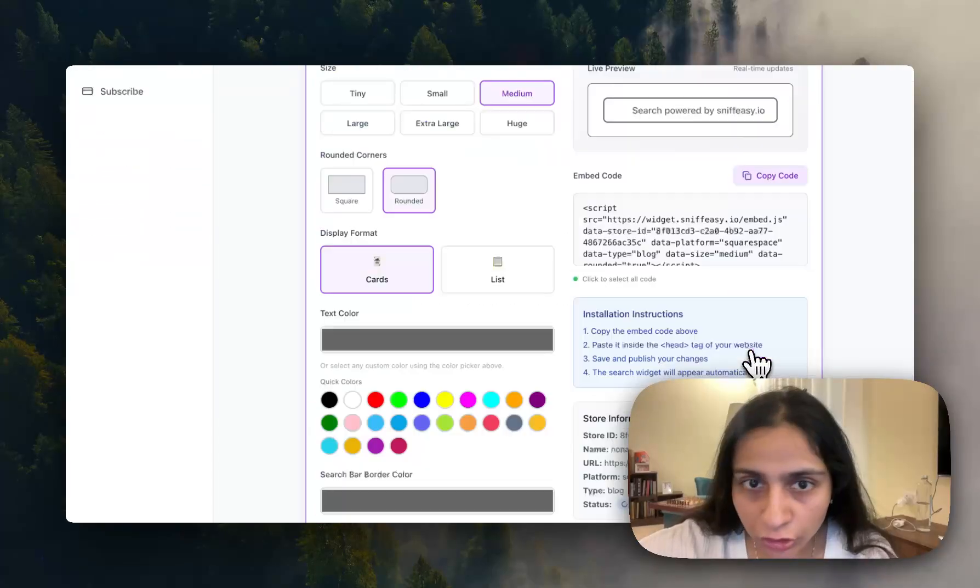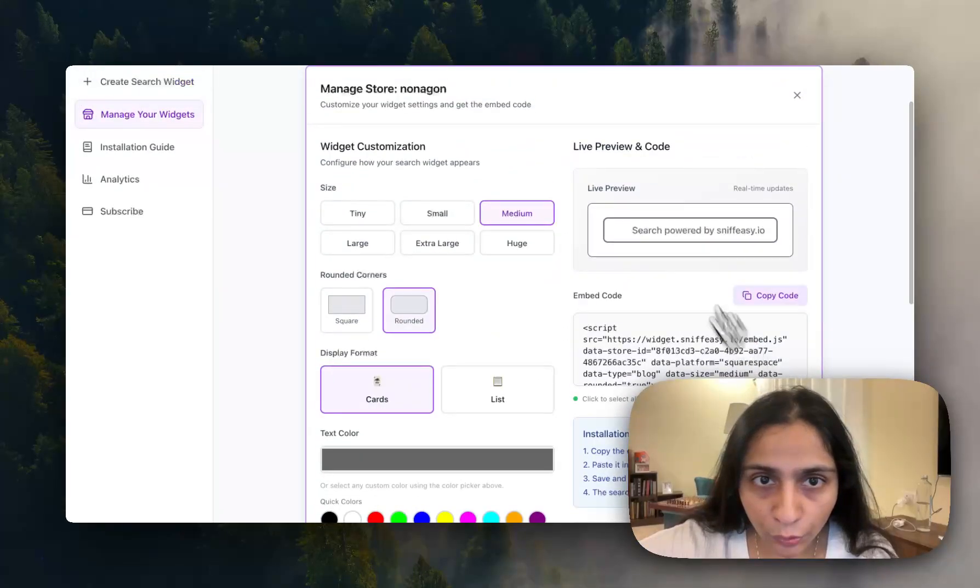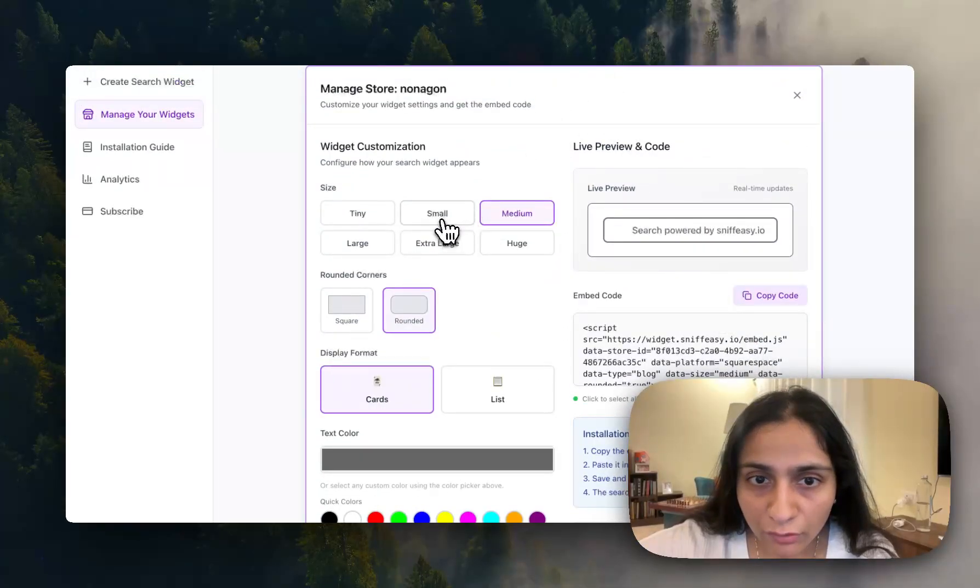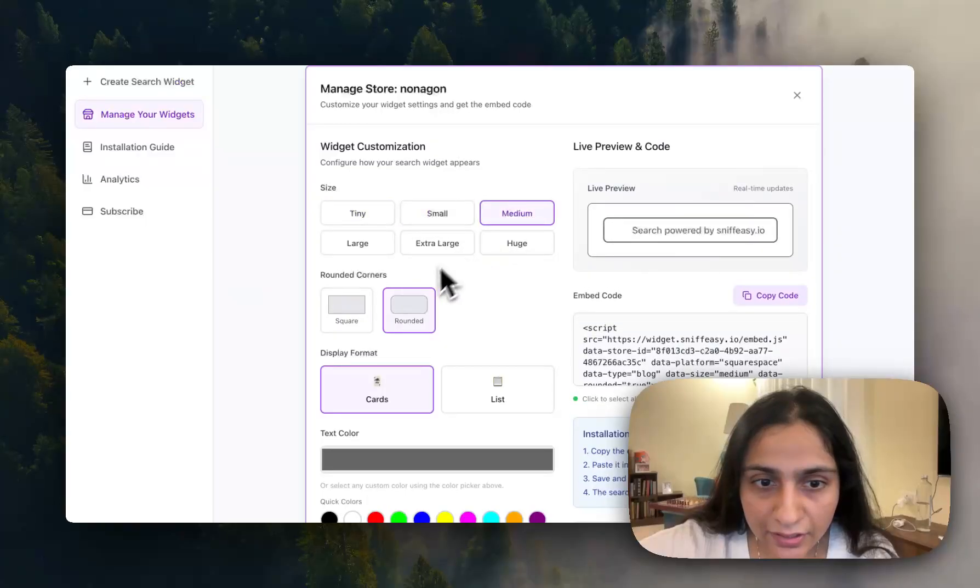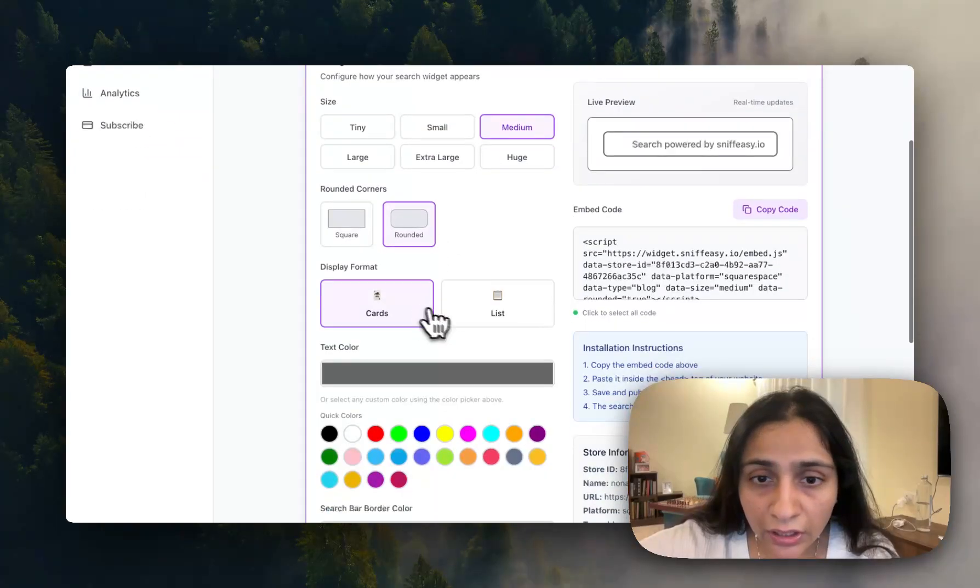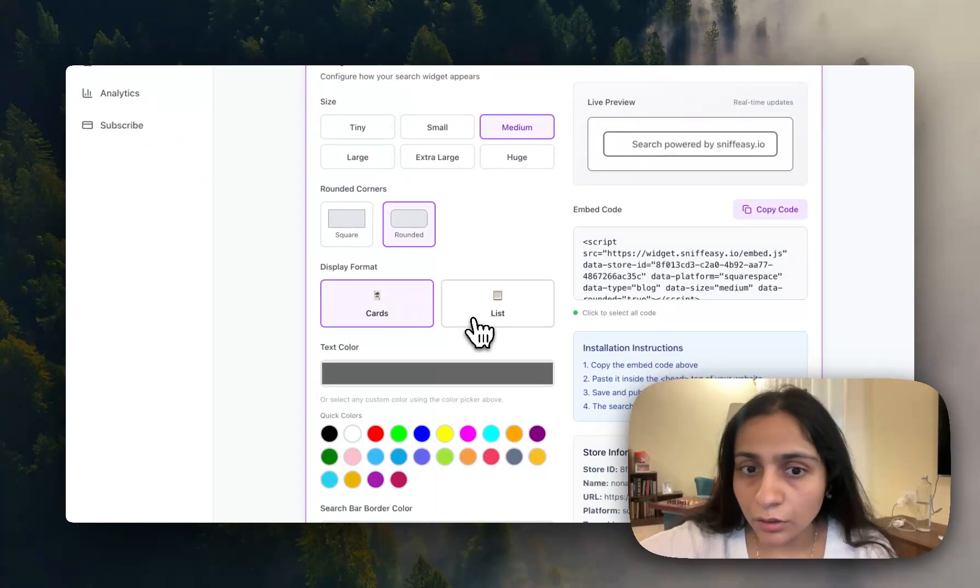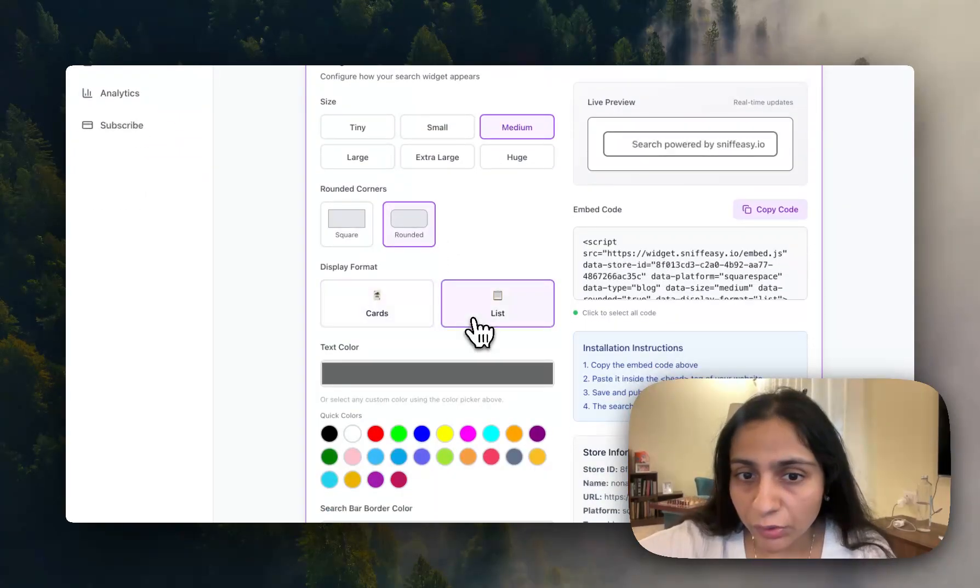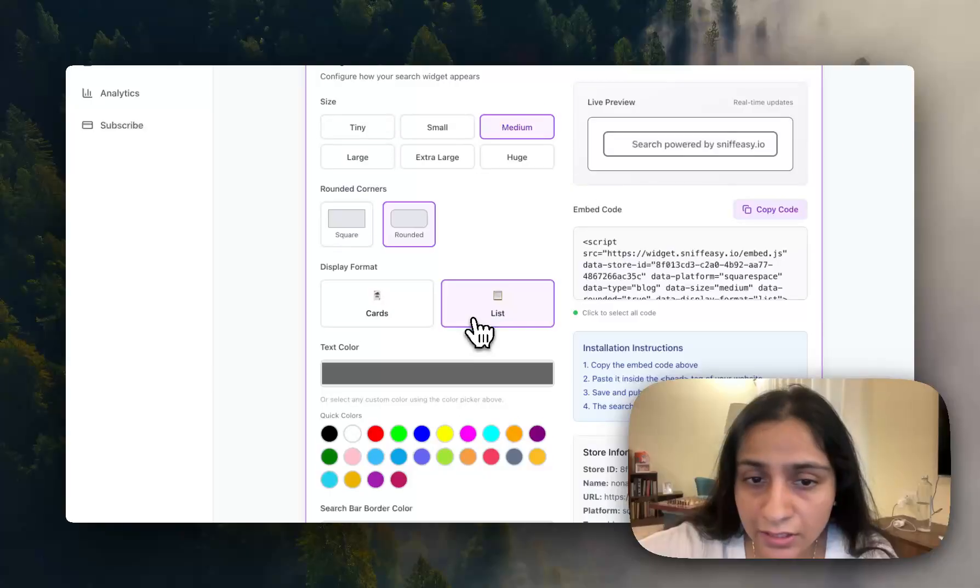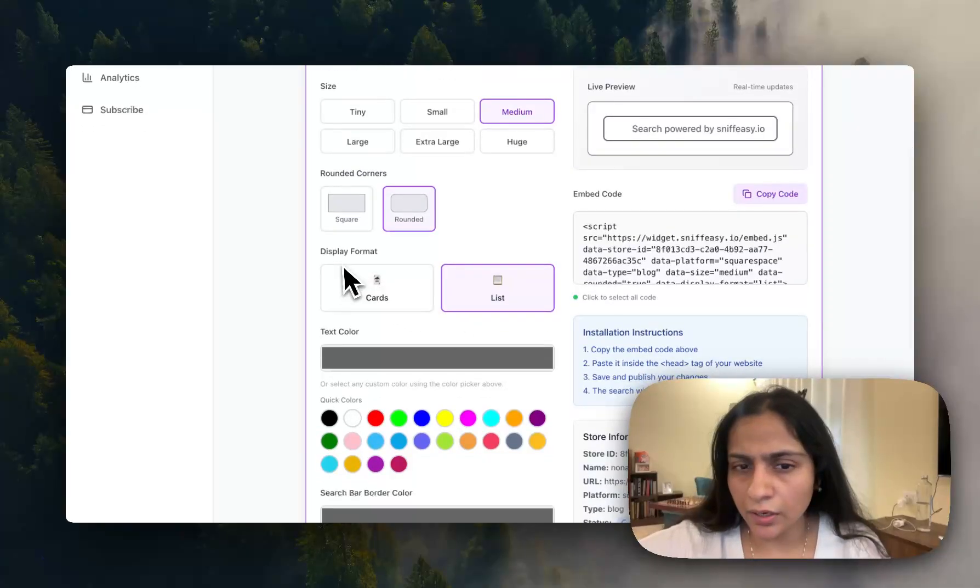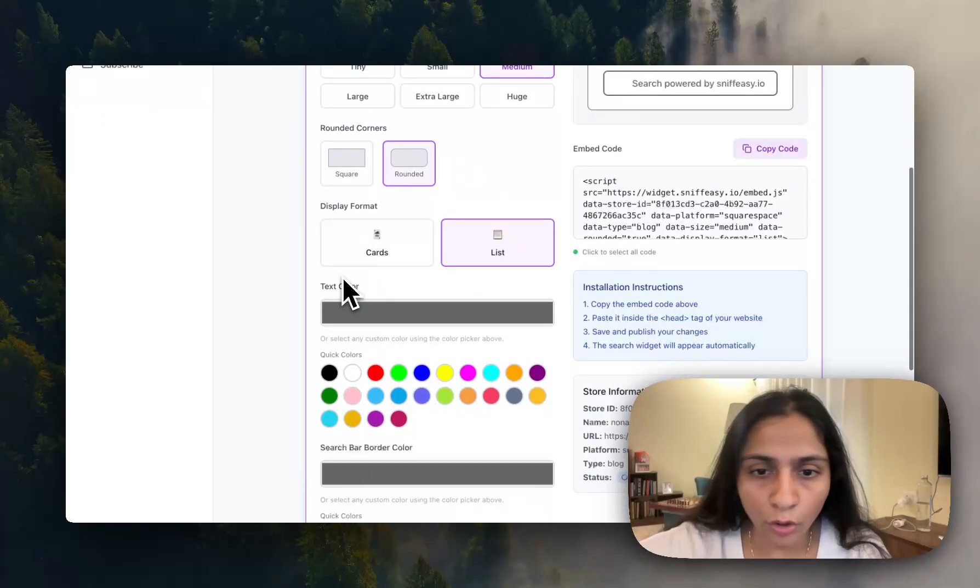Once it's done all you have to do is copy and click on manage. You have to select the size. Since it's a blog we would like to display the content as list, but you can choose cards as well, that is always up to you.